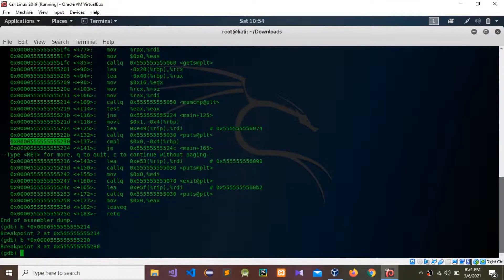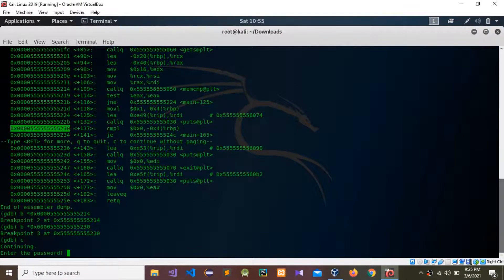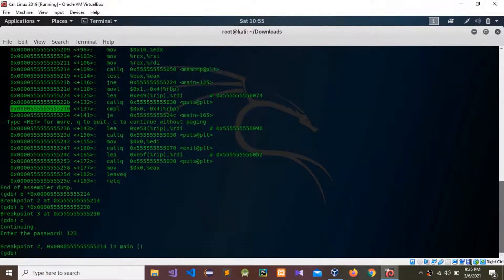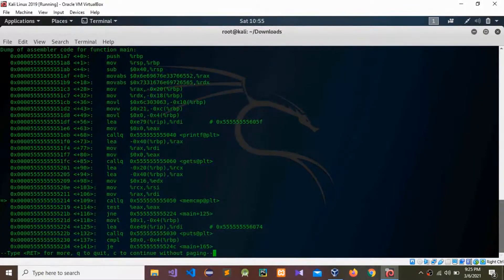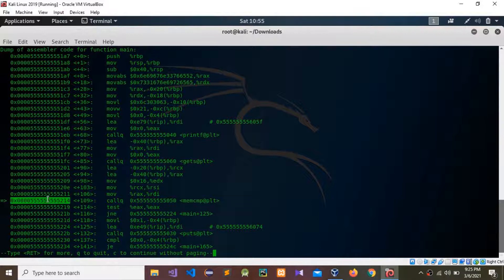Now I'm going to continue. It's asking for the password again — I'm going to enter '123'. The breakpoint is hit. I'm going to call the disassembler again to see where we are — this is the breakpoint we set.